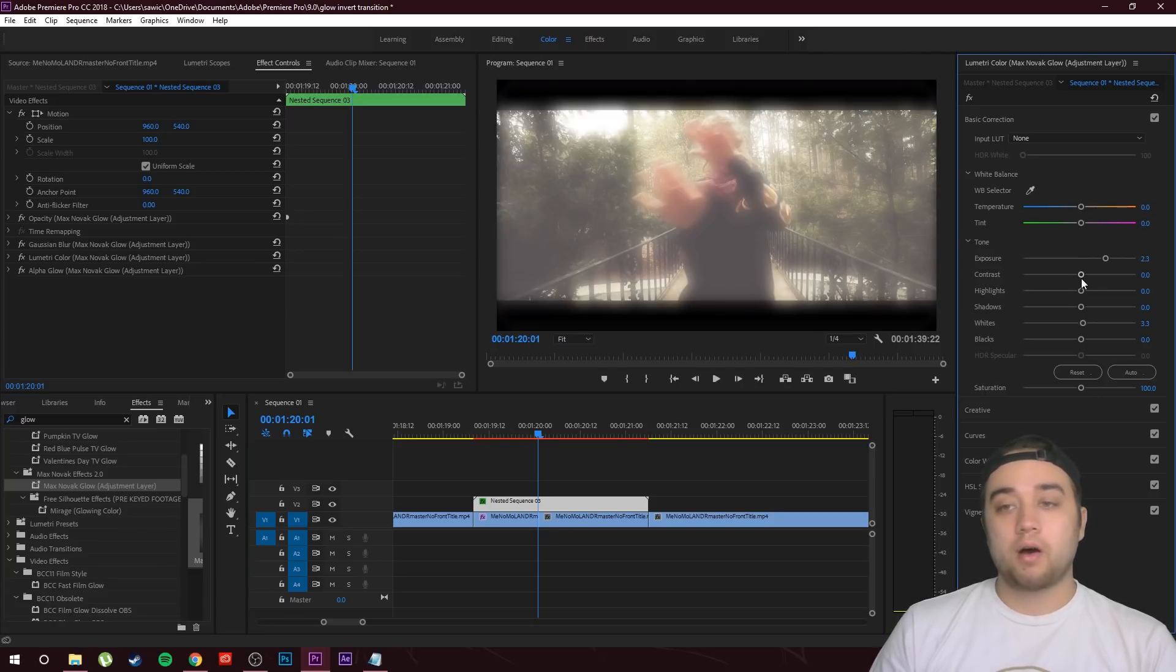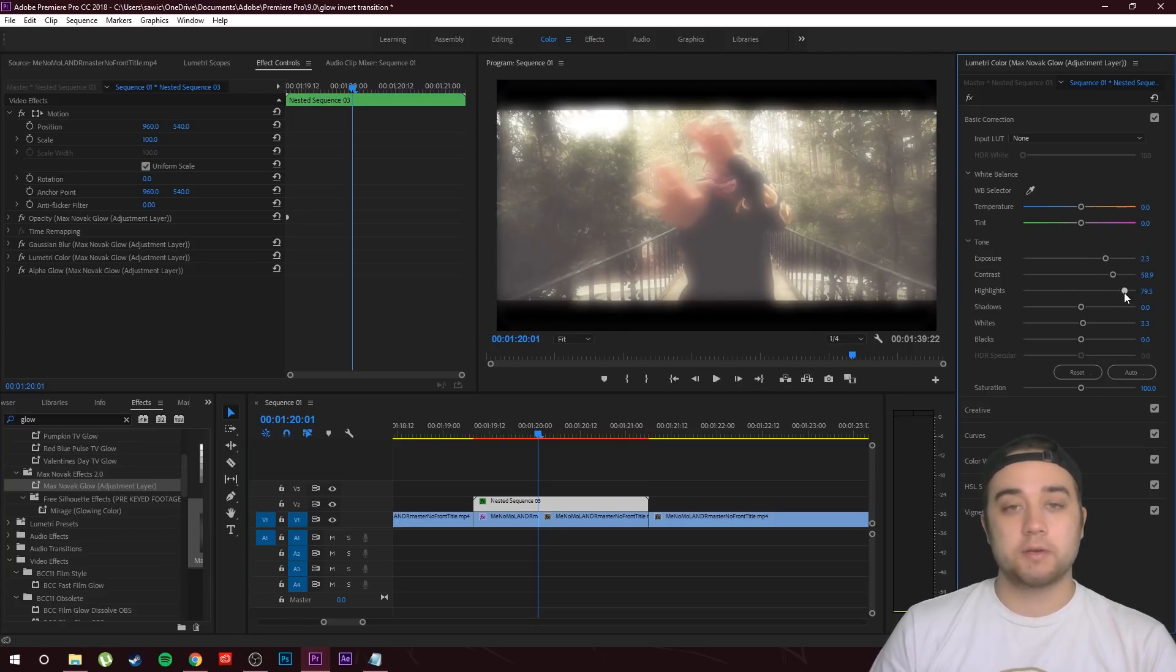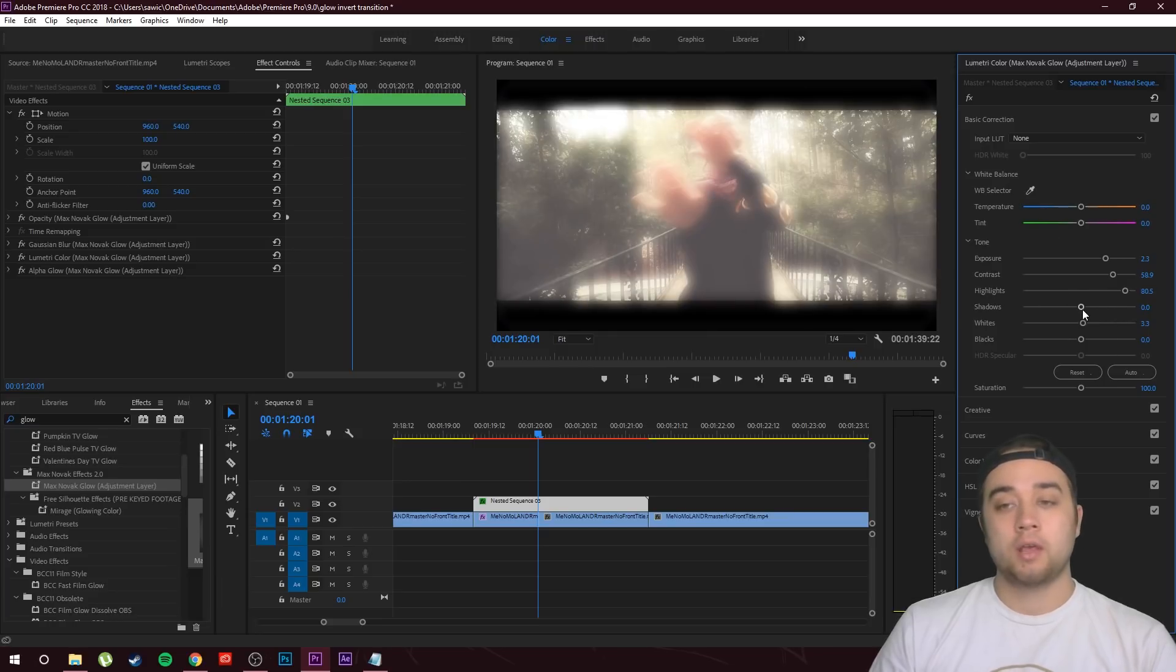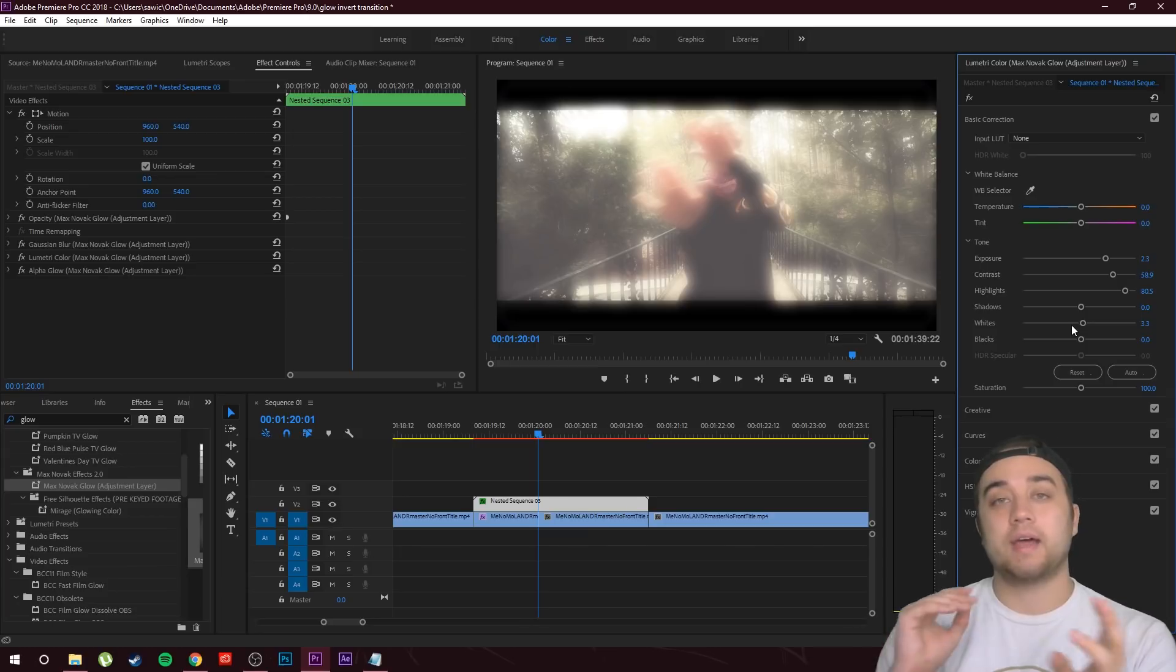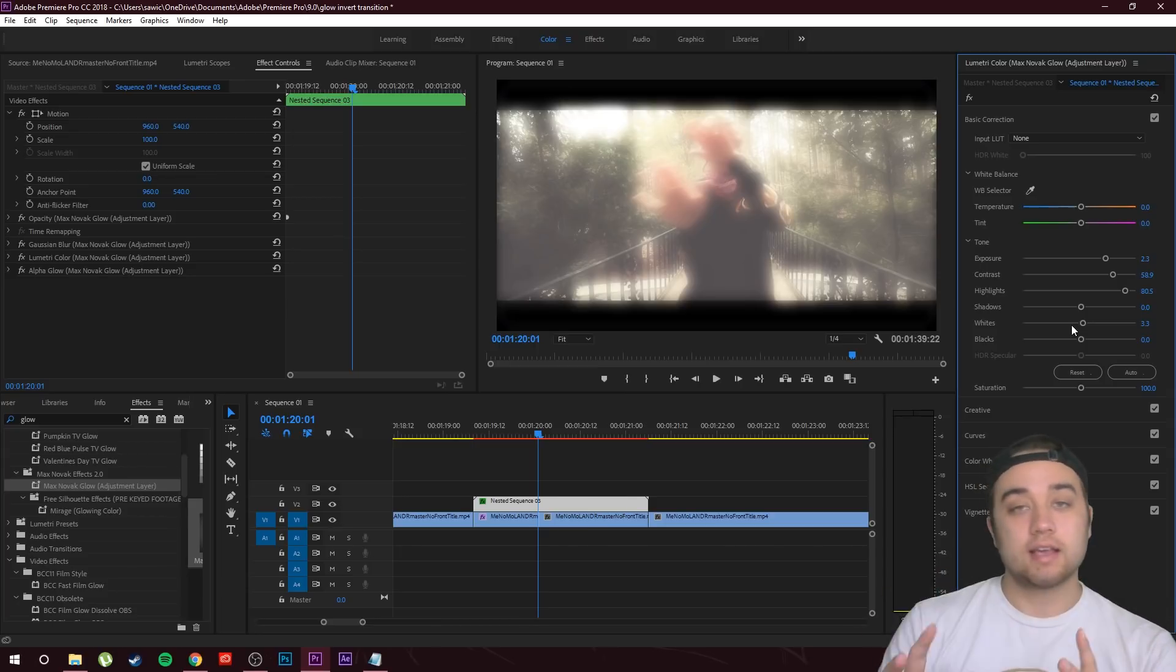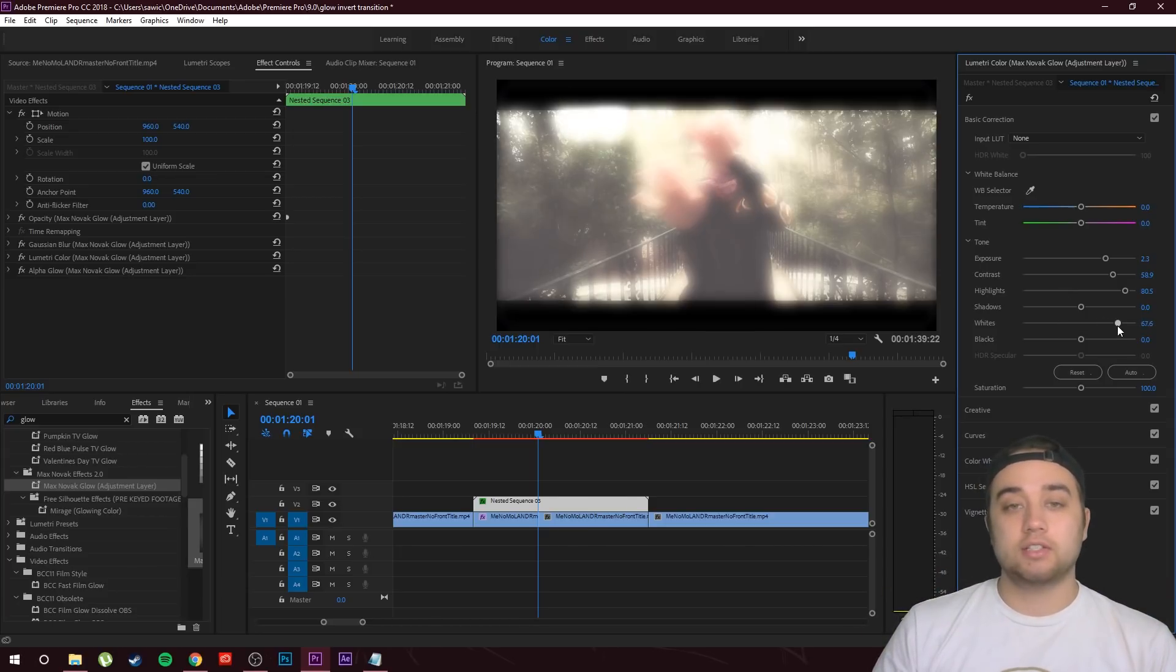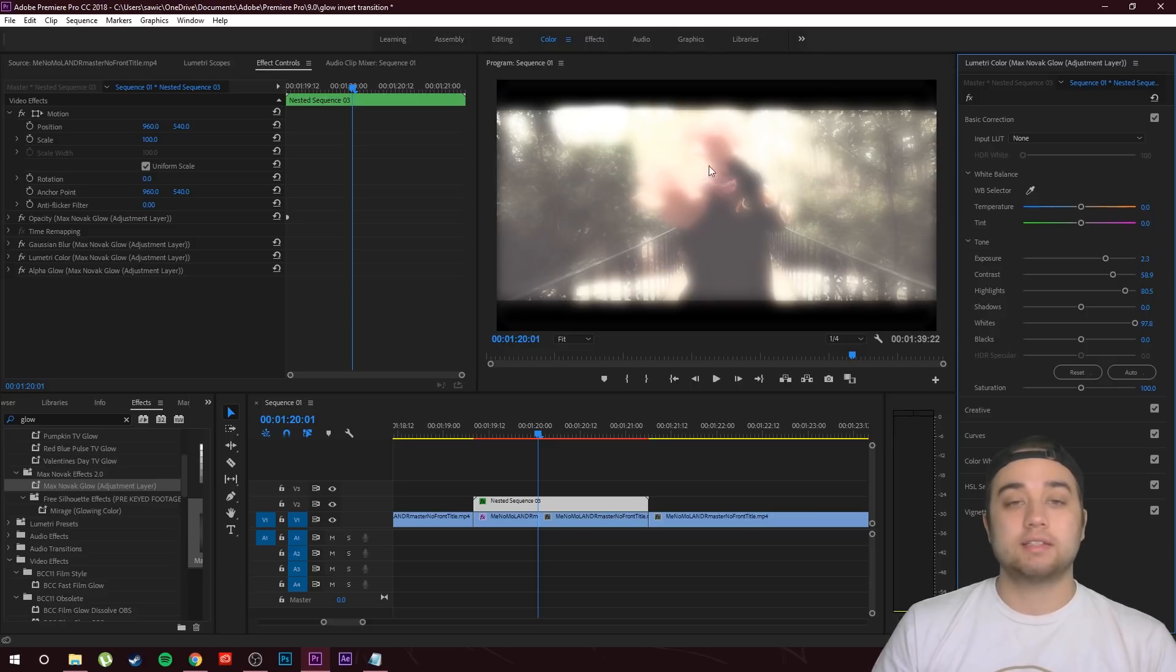We're just going to bump up all these settings so that the glow is kind of overwhelming. We want it to be really glowed at the middle, really like this bright light, because it's only going to happen for a second and that's really what's going to sell the transition. I'll just bump up the whites a crazy amount. It doesn't matter if it's distorted.